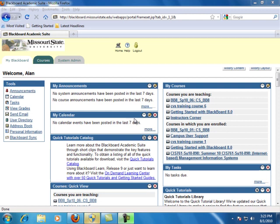Creating a learning unit in Blackboard allows the instructor to set a structured path for students to progress through a lesson. Students can access content, including assessments and assignments, in sequential order, or move through the items in any order.